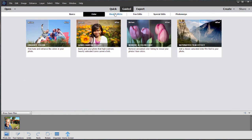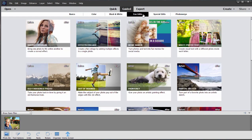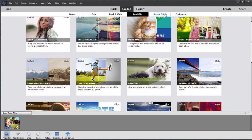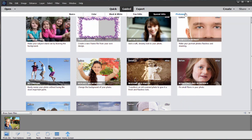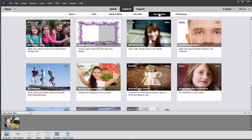Two color controls, special effects involving black and white and color, some fine edits, special edits, and photo merge. Let's walk through one of the guided edits and see how it works.